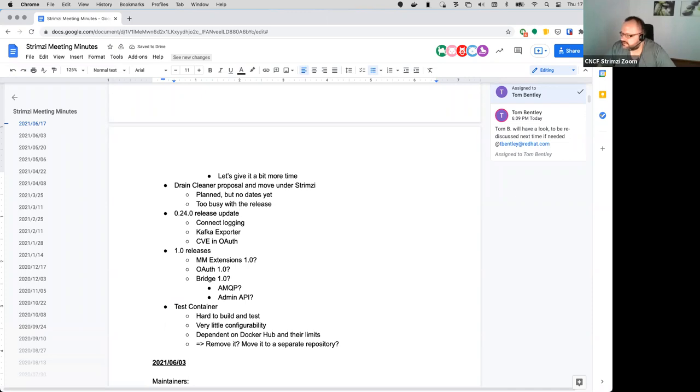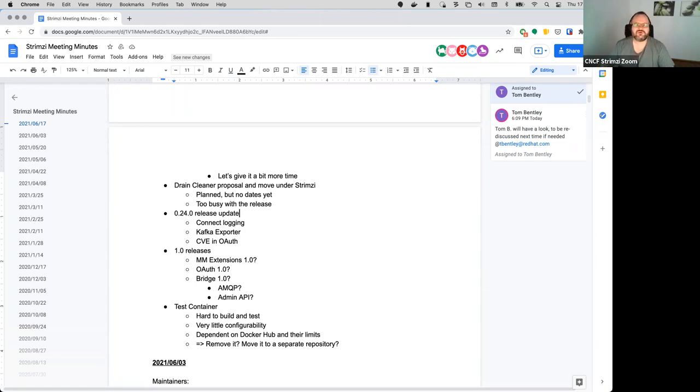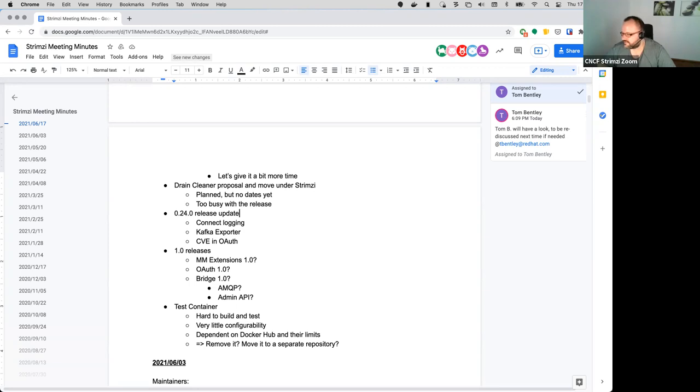Anything else on proposals? Then just a quick update on the 0.24 release, which I'm trying to get out. So I think there are now three main things waiting to be finished before we do release candidate. And that's the connect logging - so if I understood it right, we are now going with Tom's PR and just waiting for the regression tests to pass. Then there is the Kafka exporter. So it looks like the current version has one issue and that's it doesn't allow changing log levels.